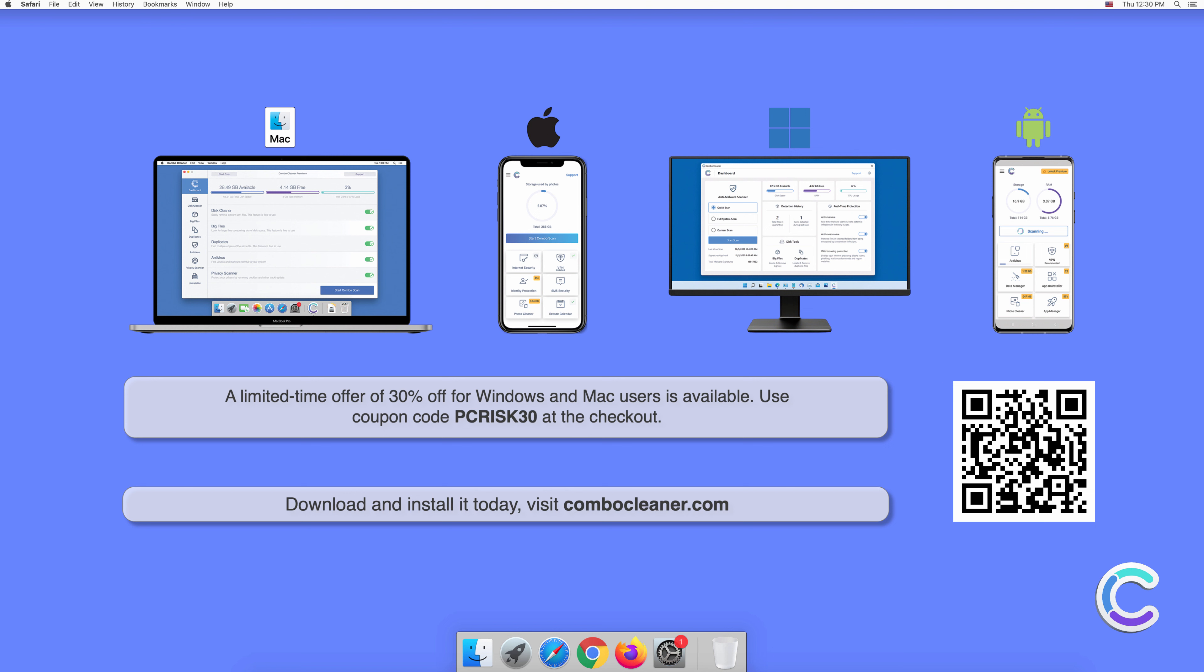A limited-time offer of 30 percent off for Windows and Mac users is available. Use coupon code PCRISK30 at the checkout.